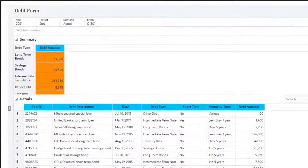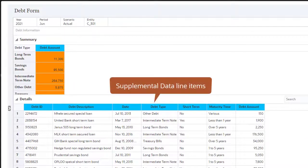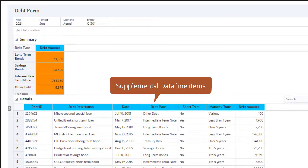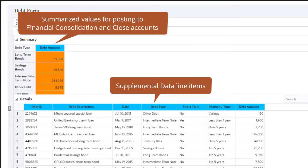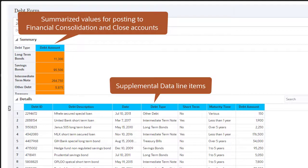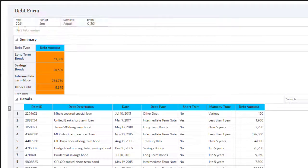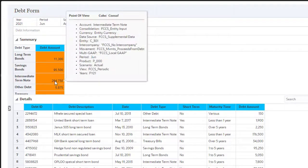In this form, detail for debt instruments is entered in the form rows. Totals for each debt type are calculated in the Summary section. The summary data is posted to the appropriate accounts in Financial Consolidation and Close. You can view the POV to which the data will be posted.